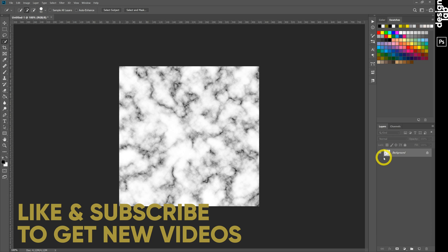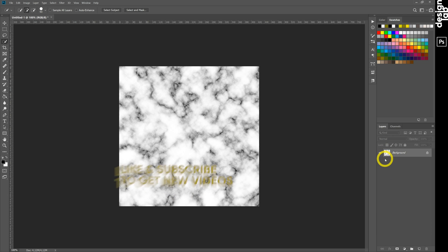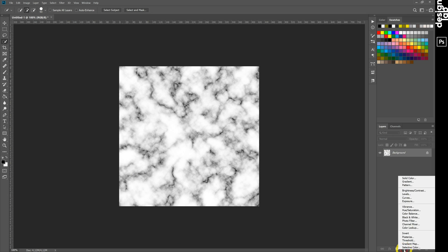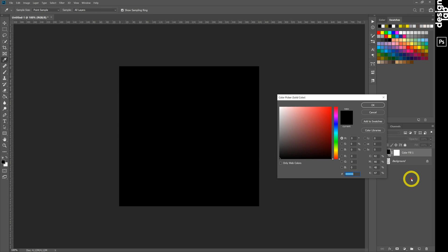And we finally have marble texture. Okay. Now we create colorful marble. First we will make solid color layer with bright color.